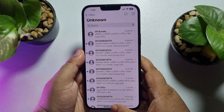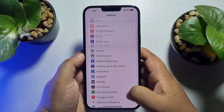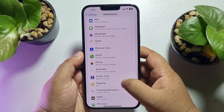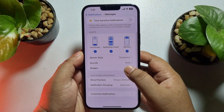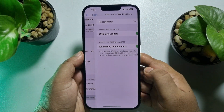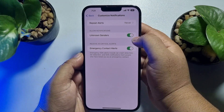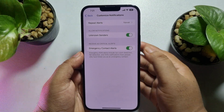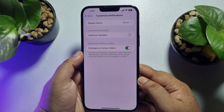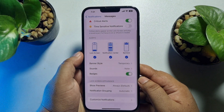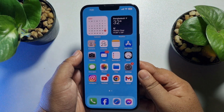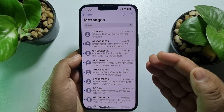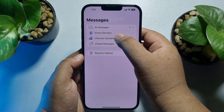If you want to mute unknown message notifications, go to Settings again and tap on Notifications. Scroll down and tap on Messages, then tap on Customize Notifications. Here you will find the option Unknown Senders — turn it off, and whenever you receive a message from an unknown number you won't get any notifications, and the message won't be visible in your message section until you go to Filters and select Unknown Senders.